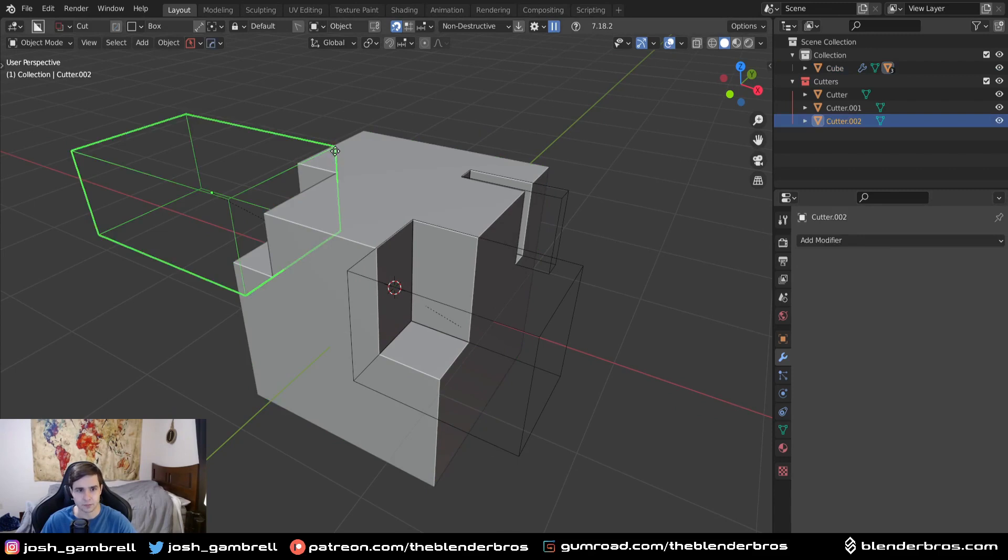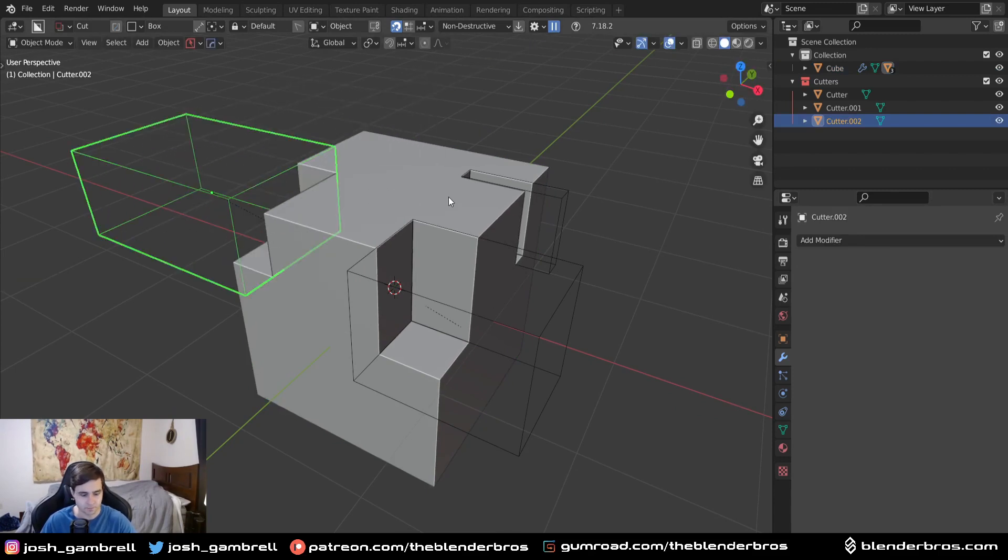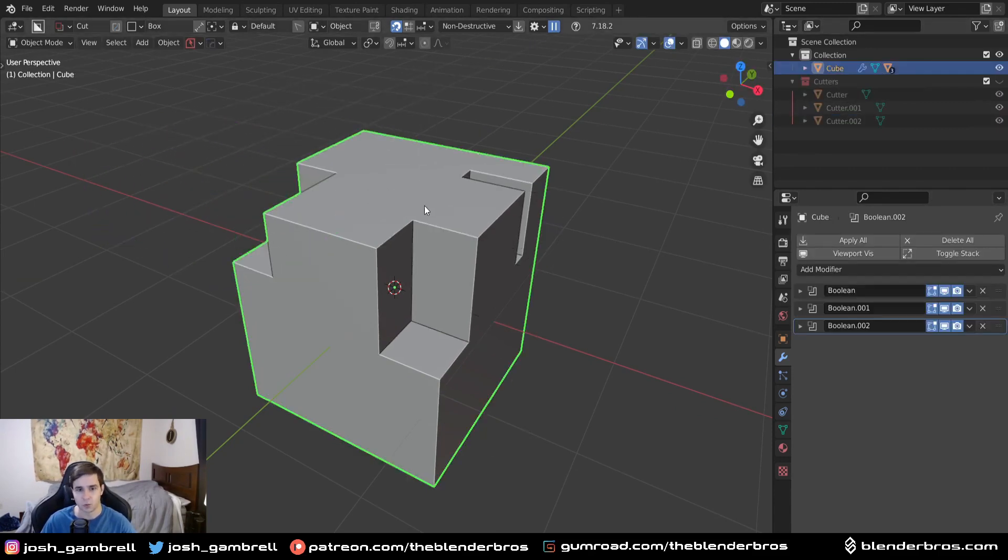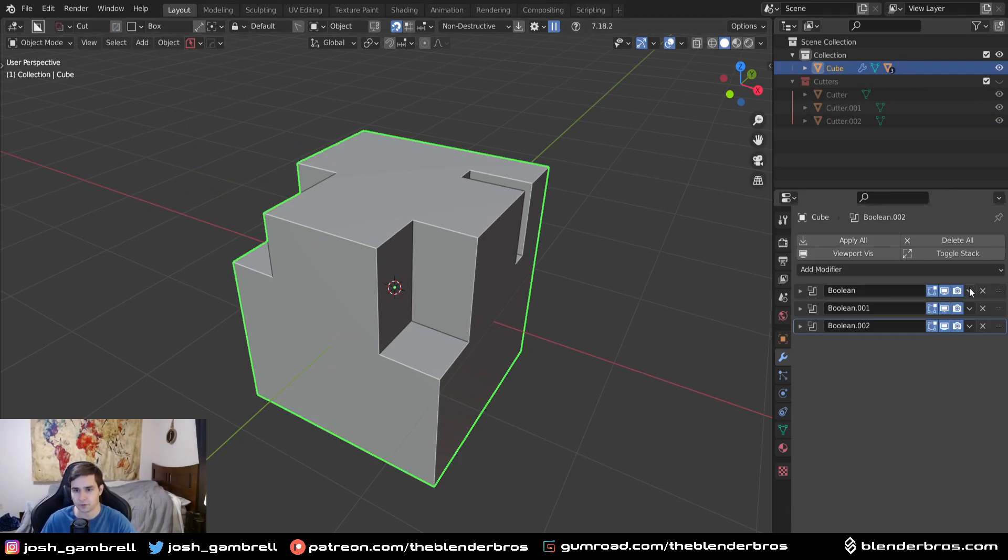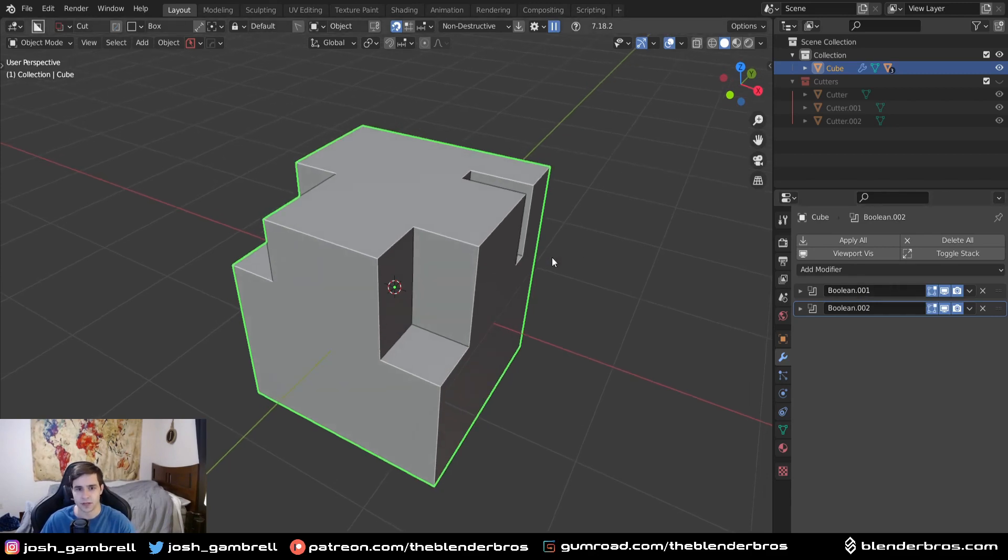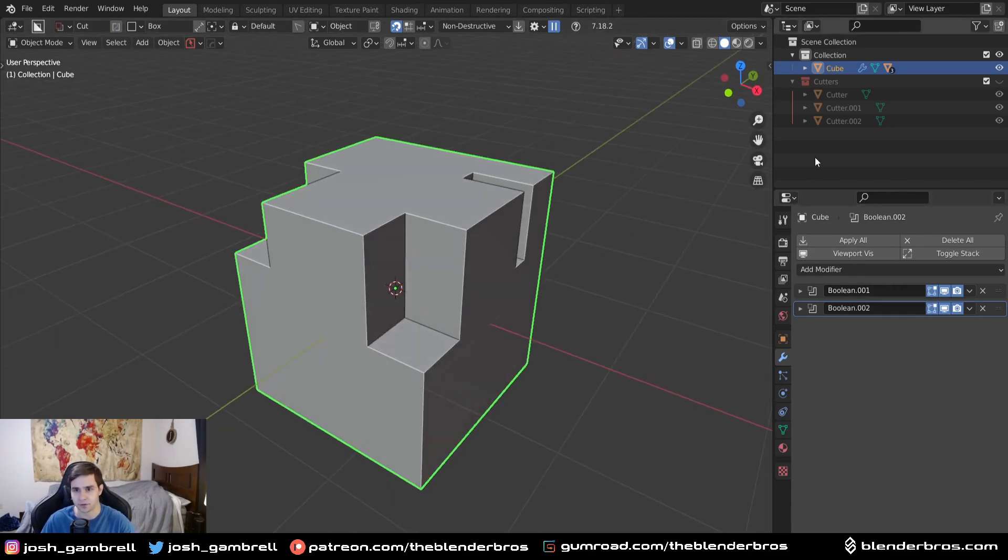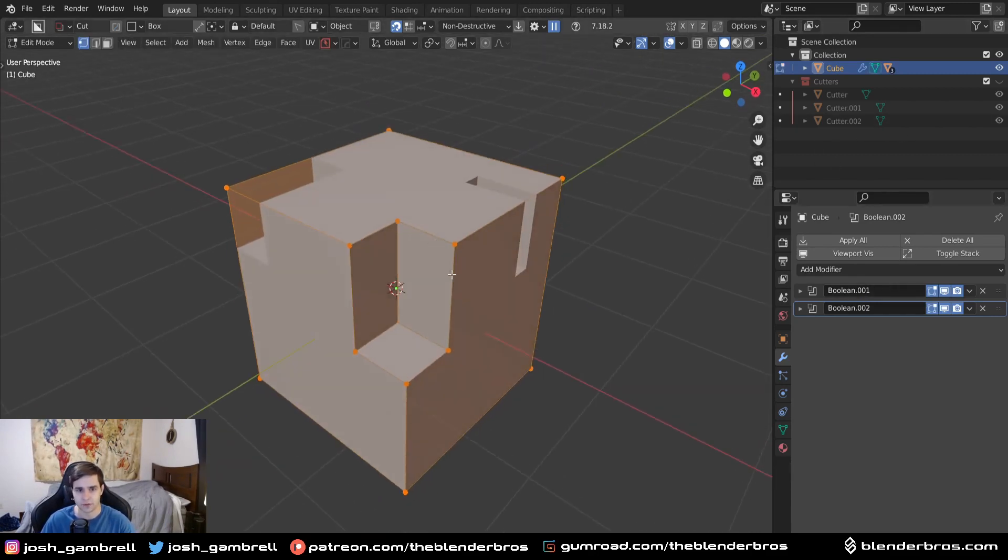Up until I apply these, I can move these around at my own free will. Let me turn off the cutters collection. Now what happens if I apply a boolean? I'm going to apply the first one here. Now we have two live booleans and one applied boolean - two different states.